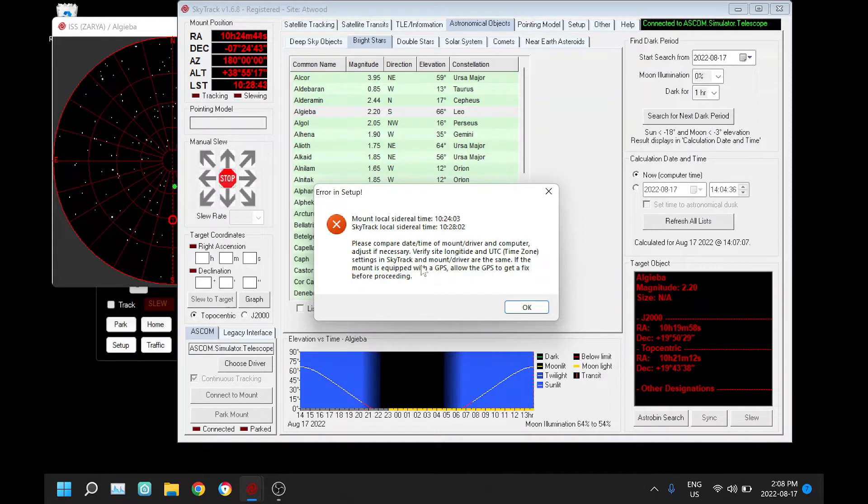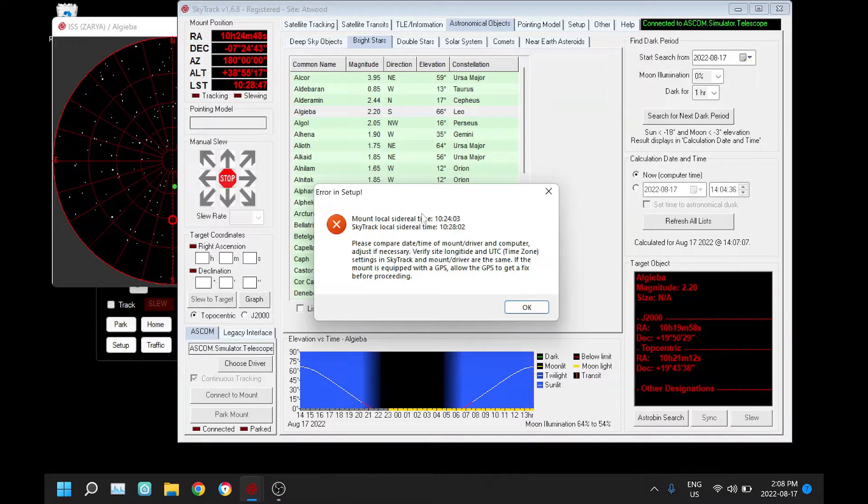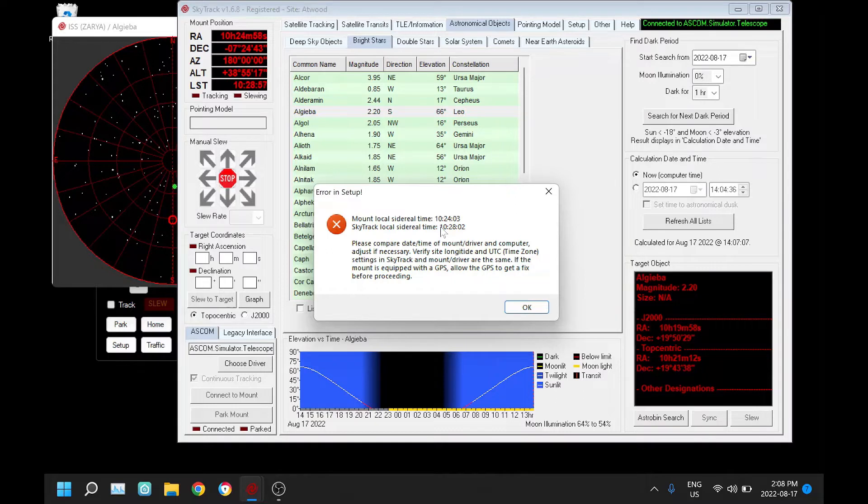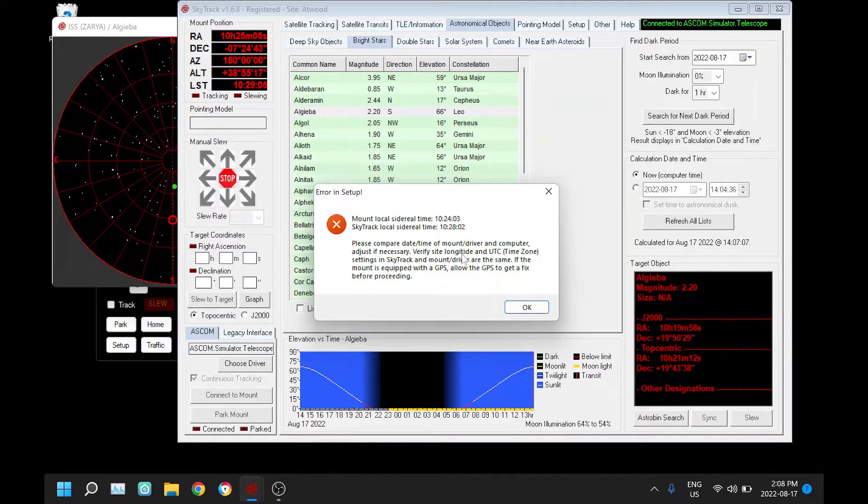This could also happen if your mount has a GPS and the GPS didn't get a fix yet. This error will come up if you vary more than two minutes in your LST, and two minutes is fairly easy to sync in terms of time. The other thing you have to be aware of is longitude.